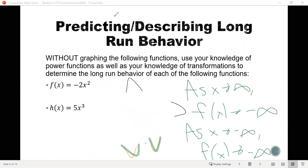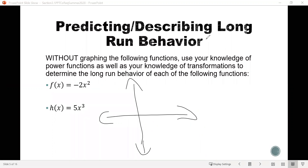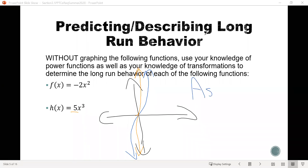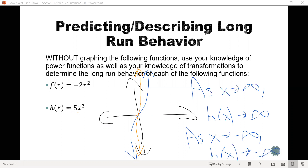Now let's look at h of x equals 5x cubed. Here we have an odd power, so normally the graph has a shape going up to the right and down to the left. The coefficient 5 is going to vertically stretch it, making it look steeper — but notice that does not change the long-run behavior. So the long-run behavior for this function is the same as all other odd-powered functions: as x goes to positive infinity, h of x goes to positive infinity; and as x goes to negative infinity, h of x goes to negative infinity.